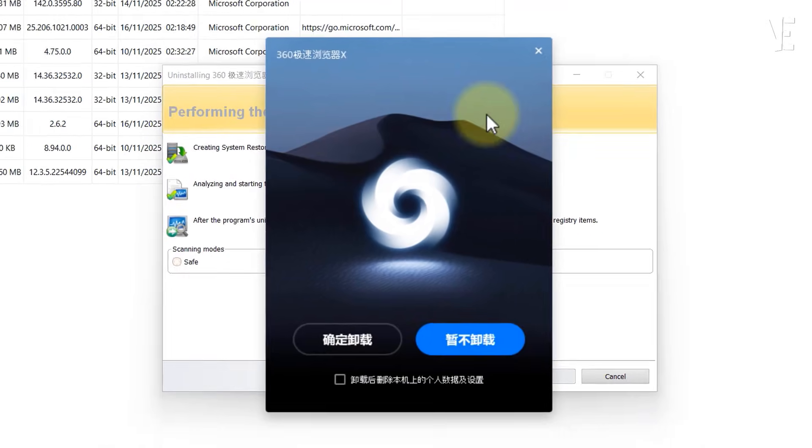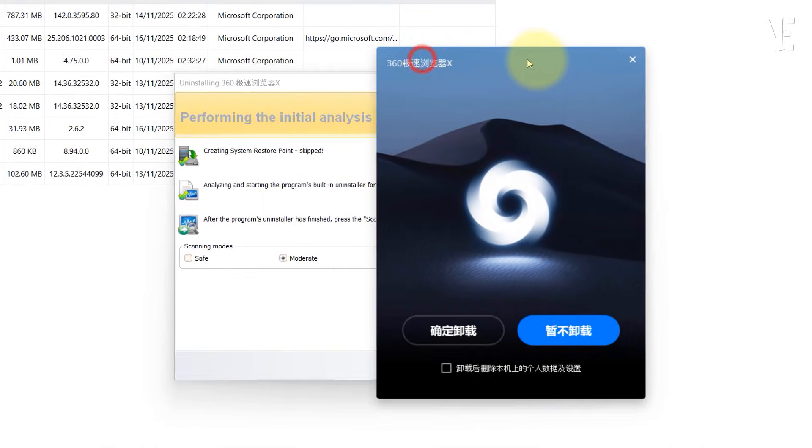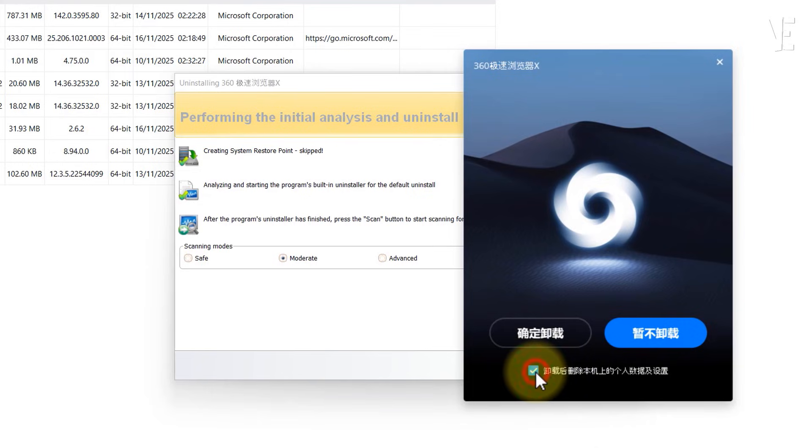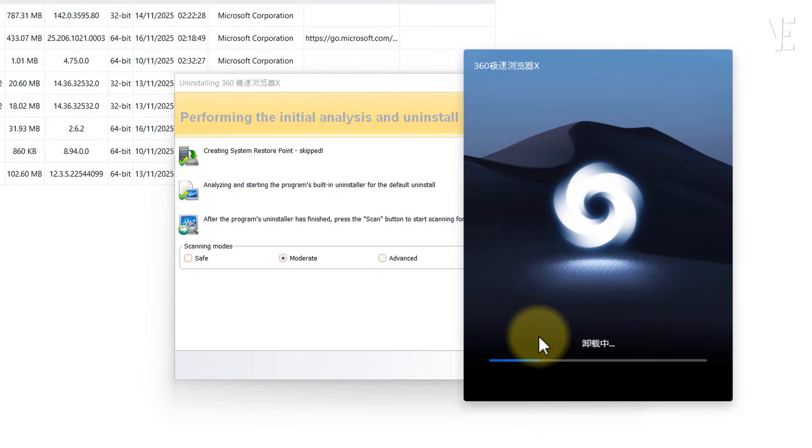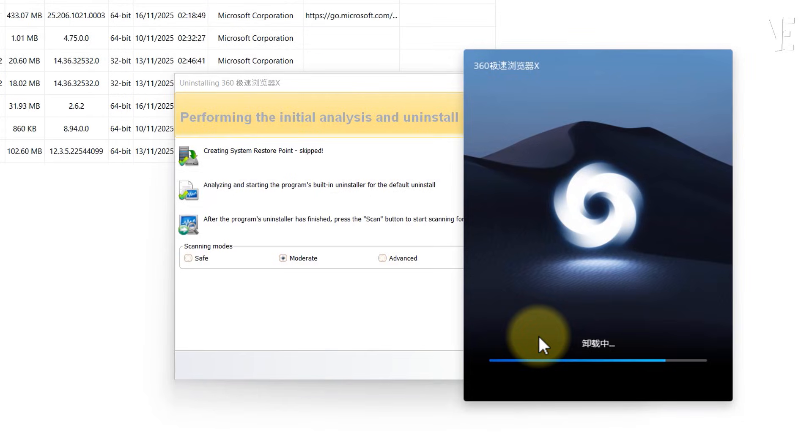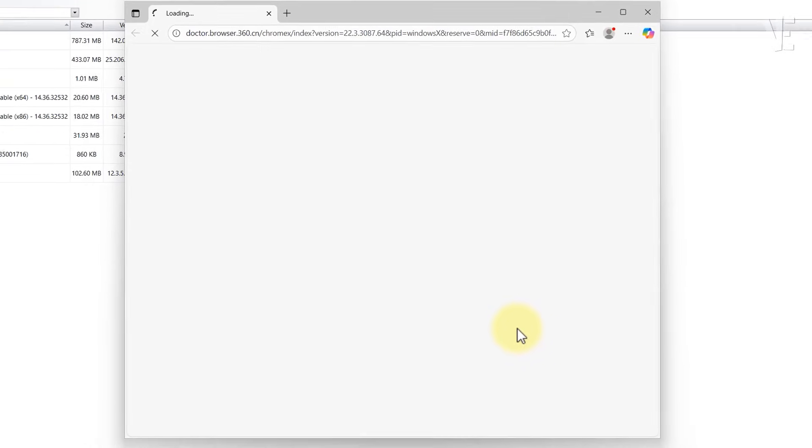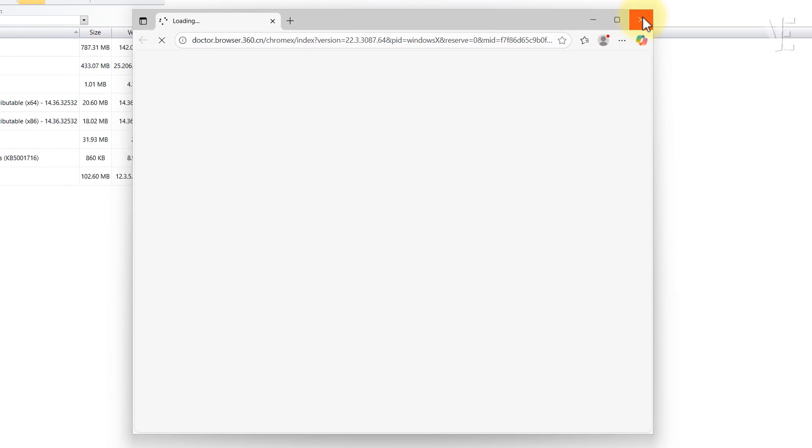After a few seconds, the browser's built-in uninstaller will appear just like before. Make sure you check the box that says remove personal data, then click uninstall. But we're not finished yet.